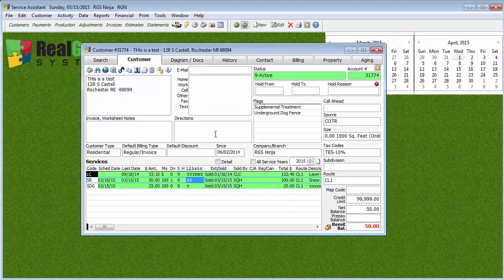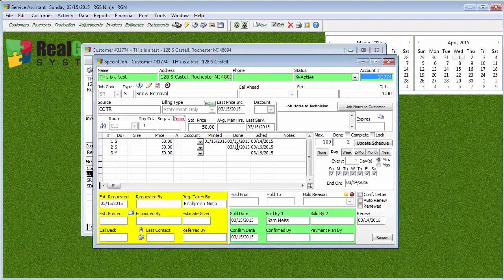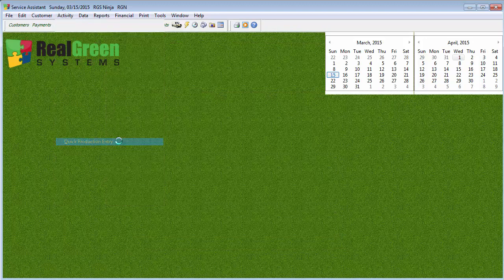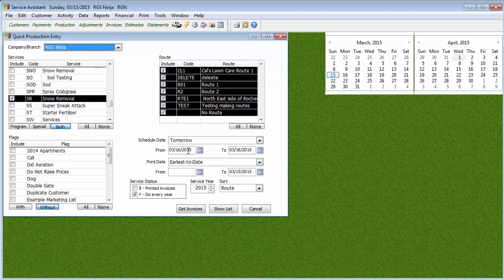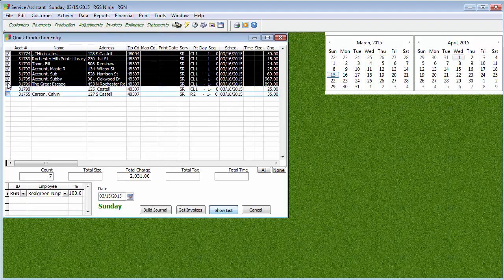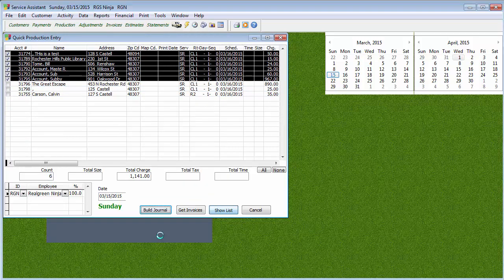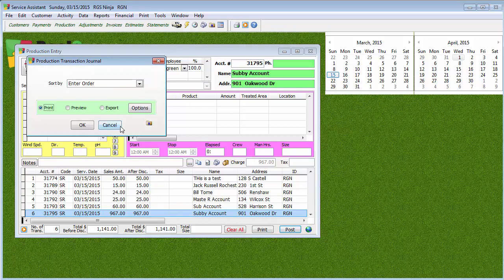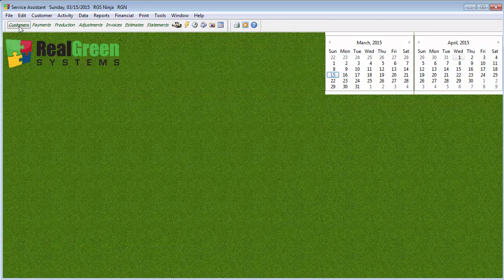If we do an F5 to refresh the screen, there we have two production entries. It built it because it takes today's date, adds one day to it, and schedules for the next one. So let's say you went out there three times — let's say you were hit by a terrible blizzard. Go to Activity, Quick Production Entry, put in today's date, Get Invoices, there's those services. Make sure you have the right people — let's say you didn't do the three people on the bottom, uncheck them, hit Build Journal, and now you'll see those people don't show up on the list. Once you have everything that was done, hit Post, and now we've done three snow removal jobs on those customers.